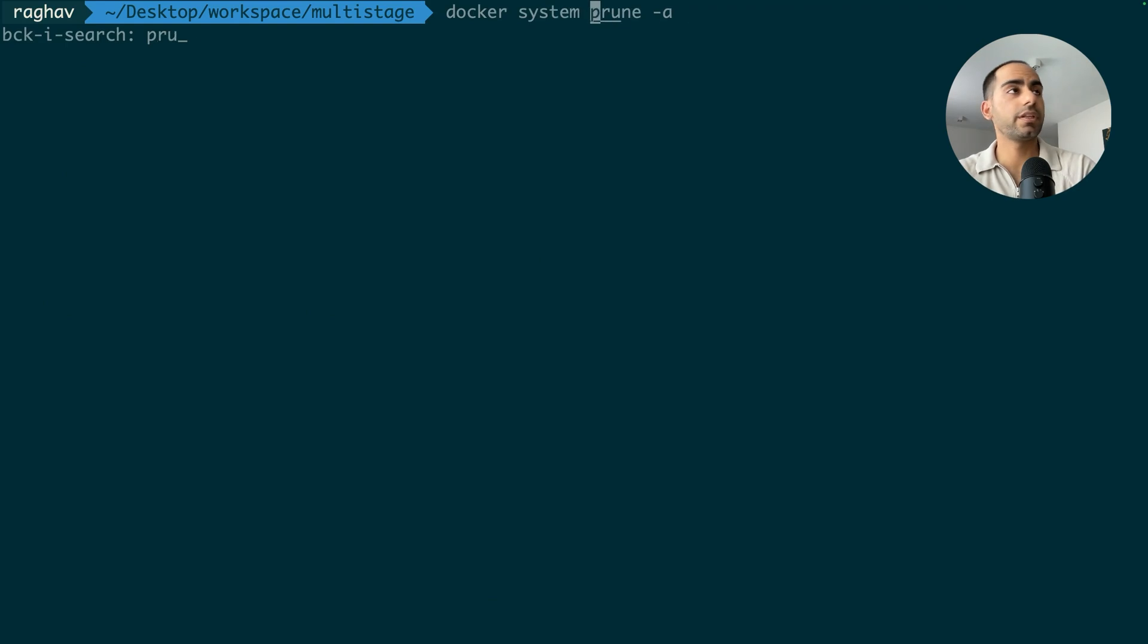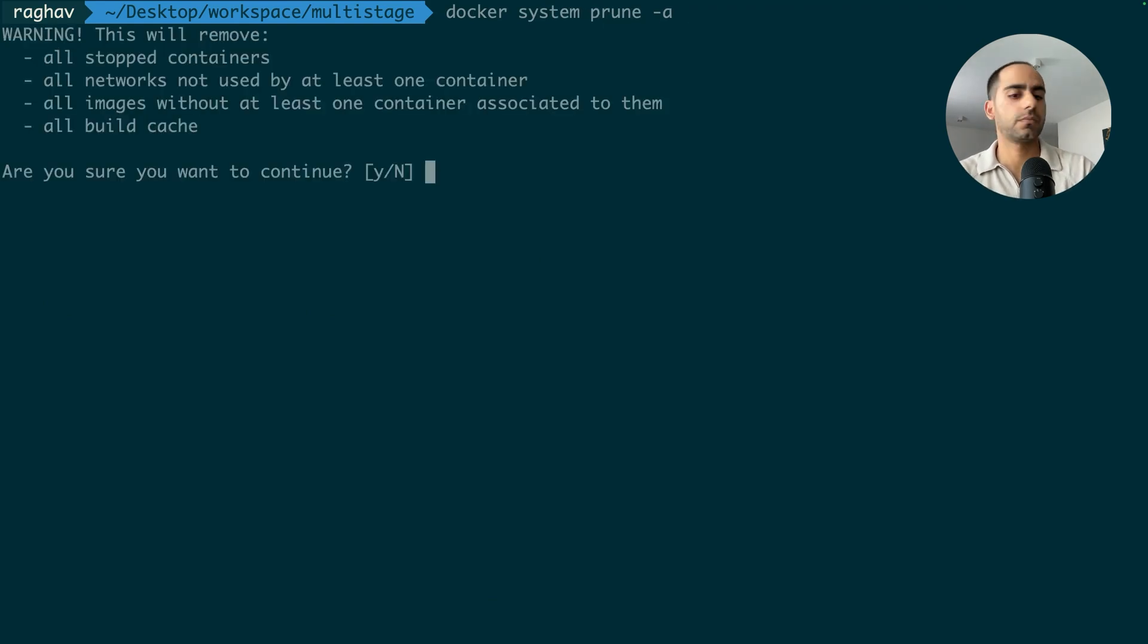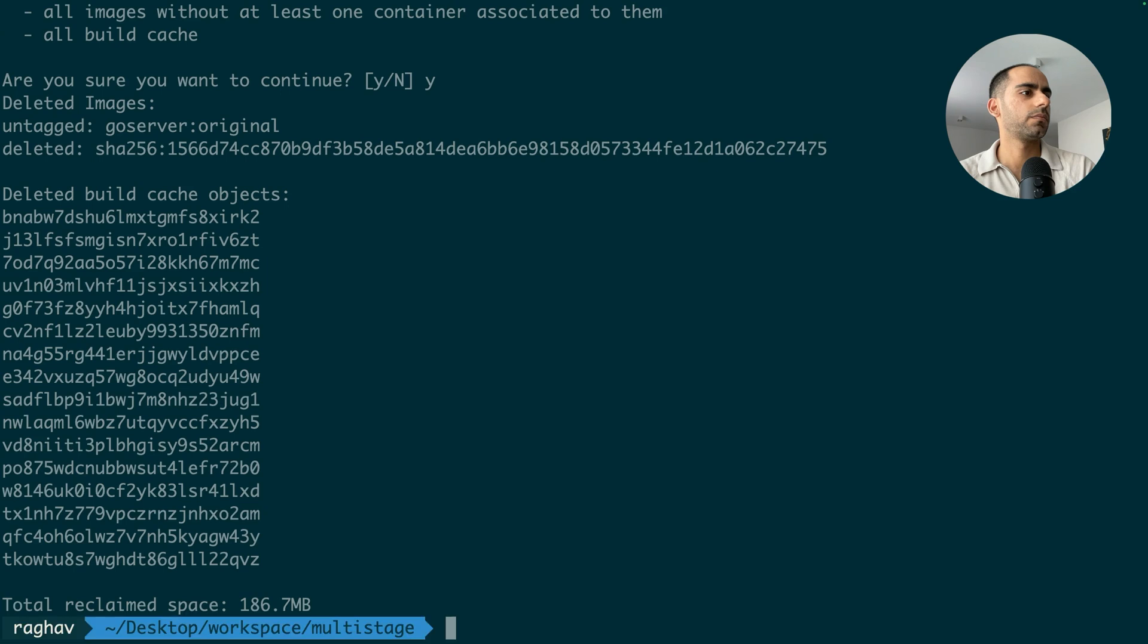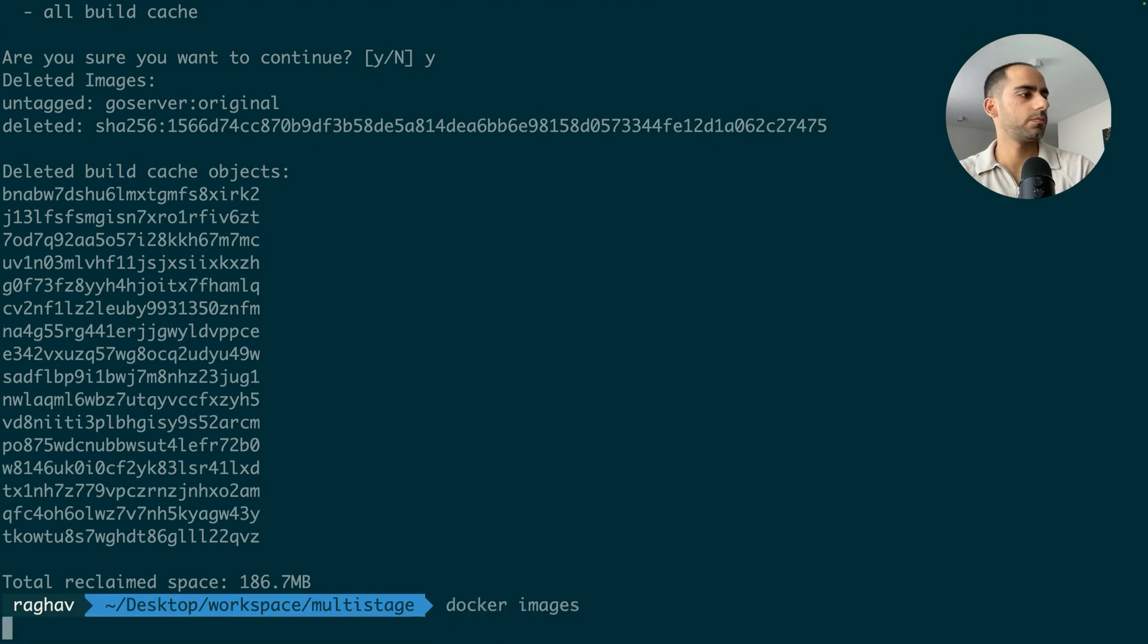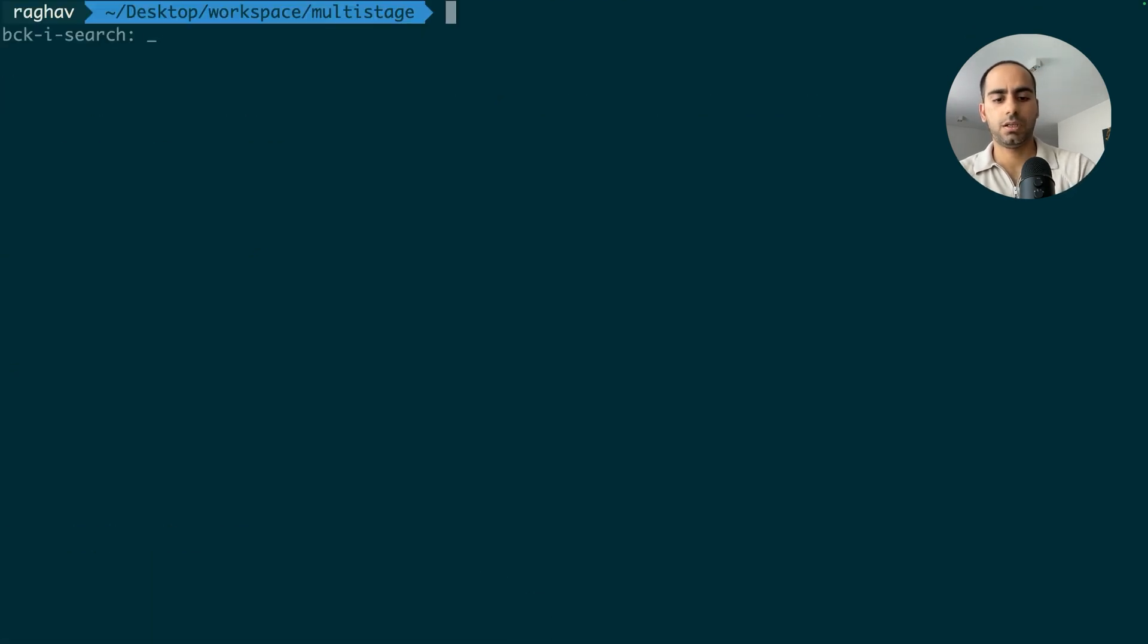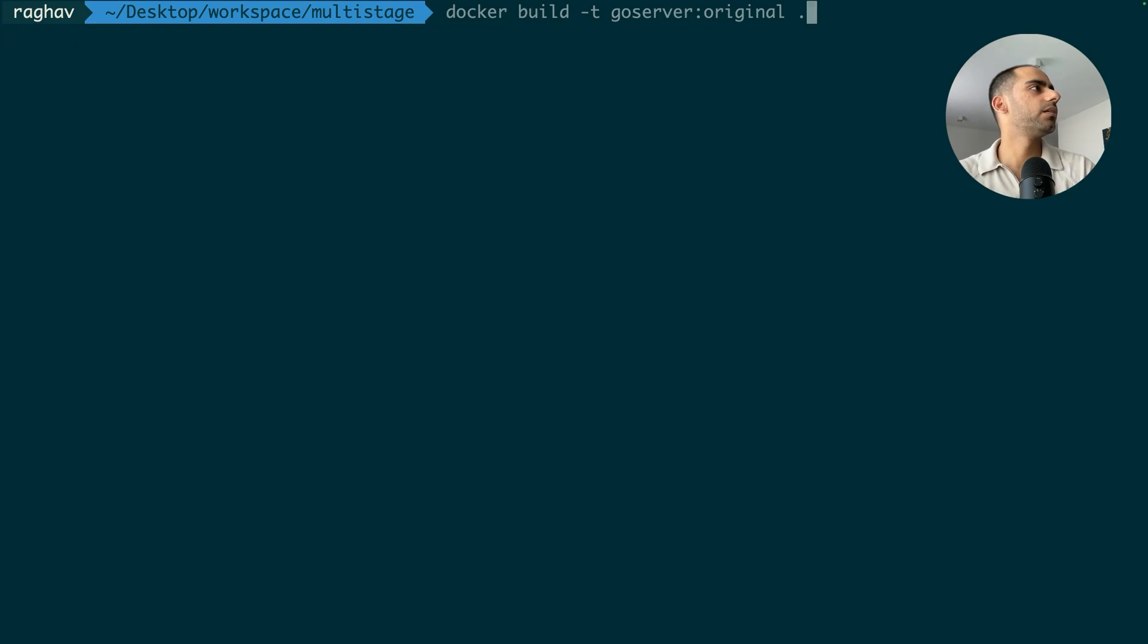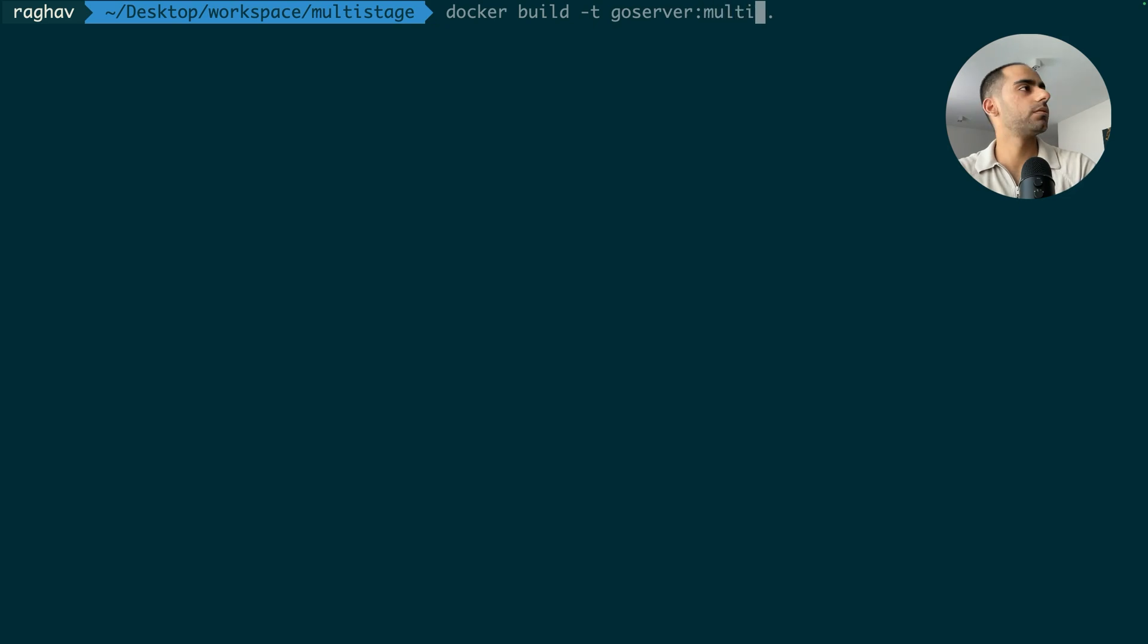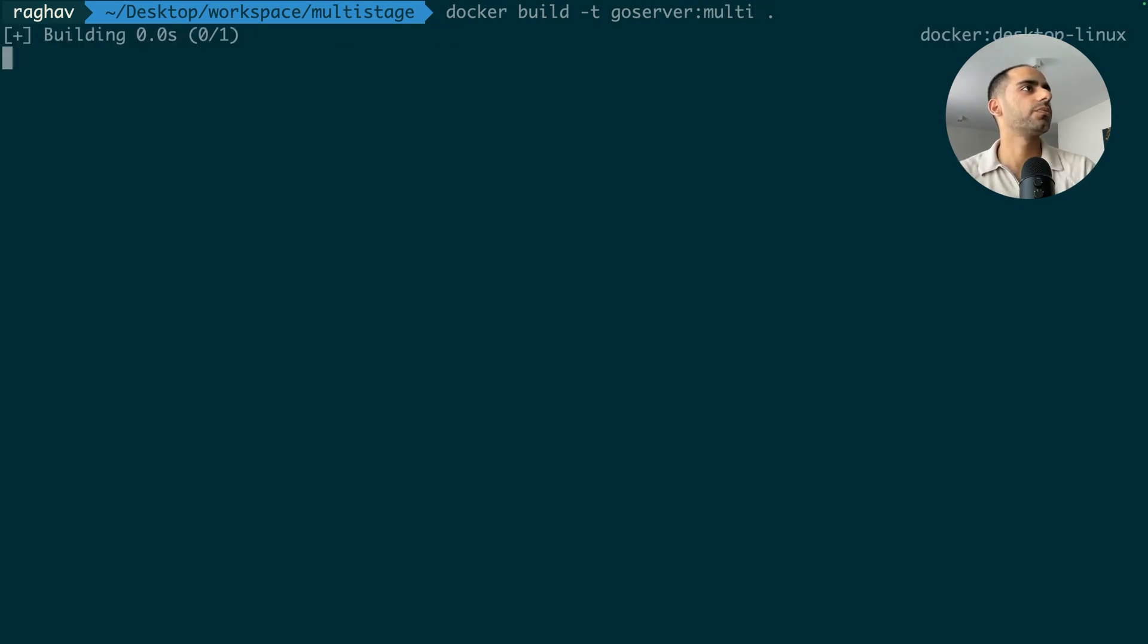Let's remove everything. Nothing. Cool. Nothing. And once again, we build and we'll give it a different label. Docker build multi. Let's go.